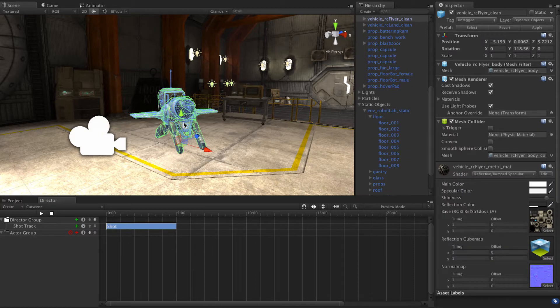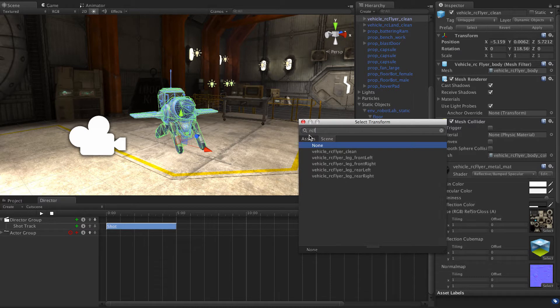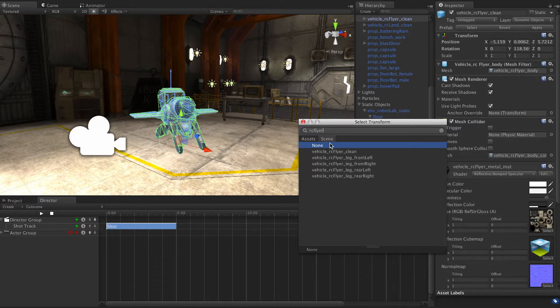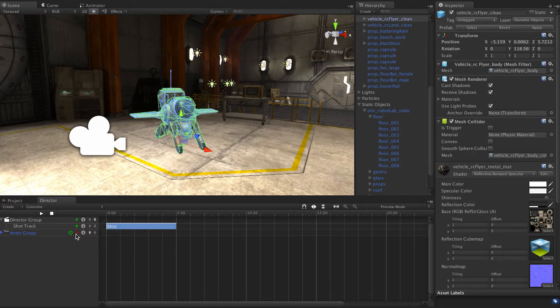We're going to target what's this called? RC flyer. So we're going to make the target of that actor group RC flyer. Clean I guess. And we are going to add a new curve track to that actor group.